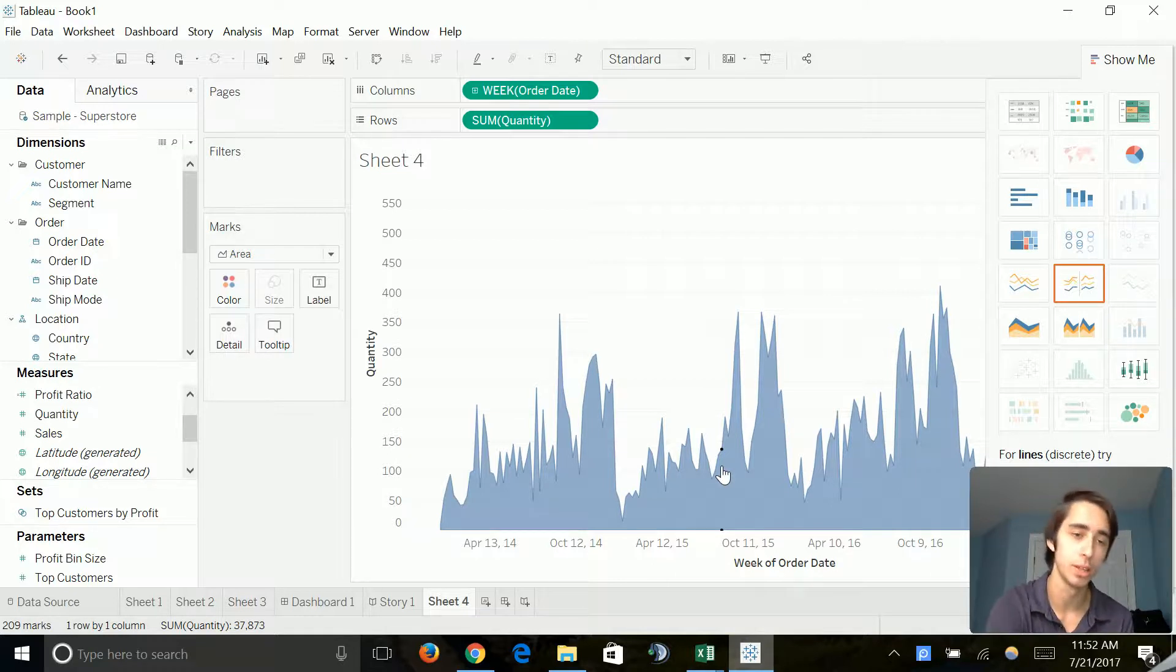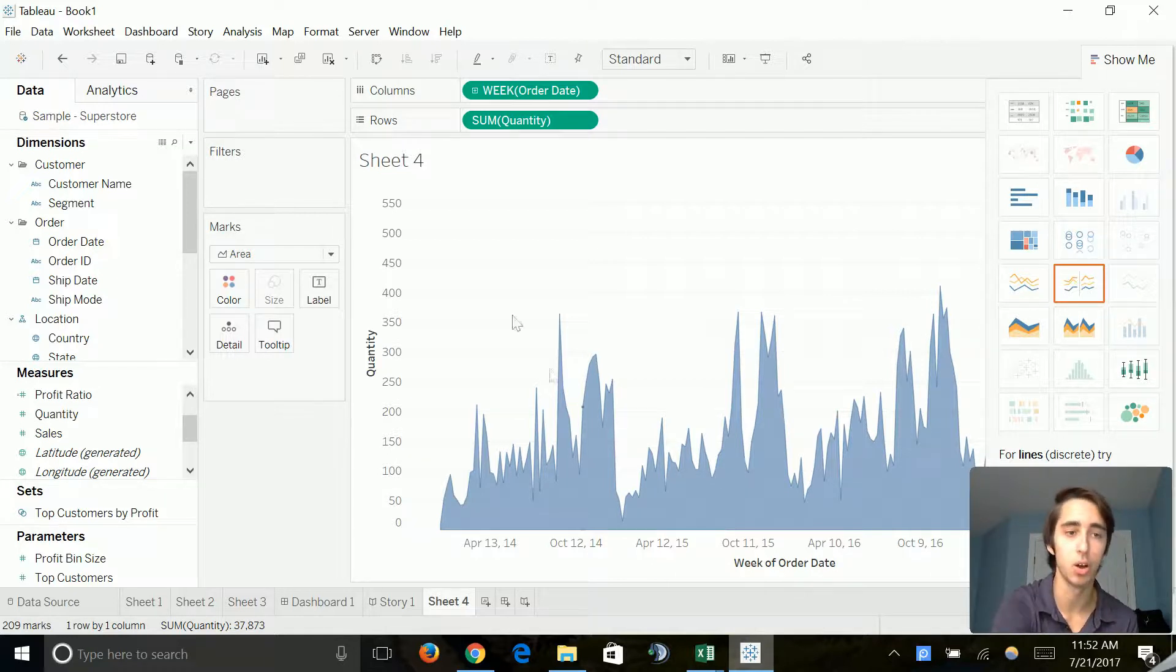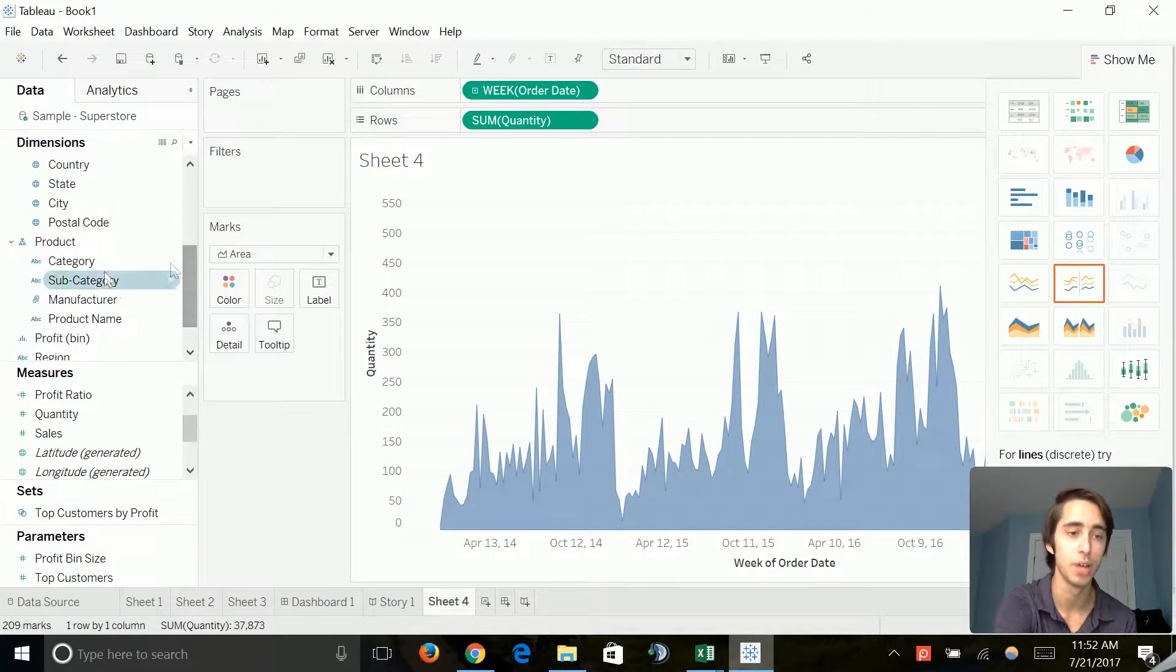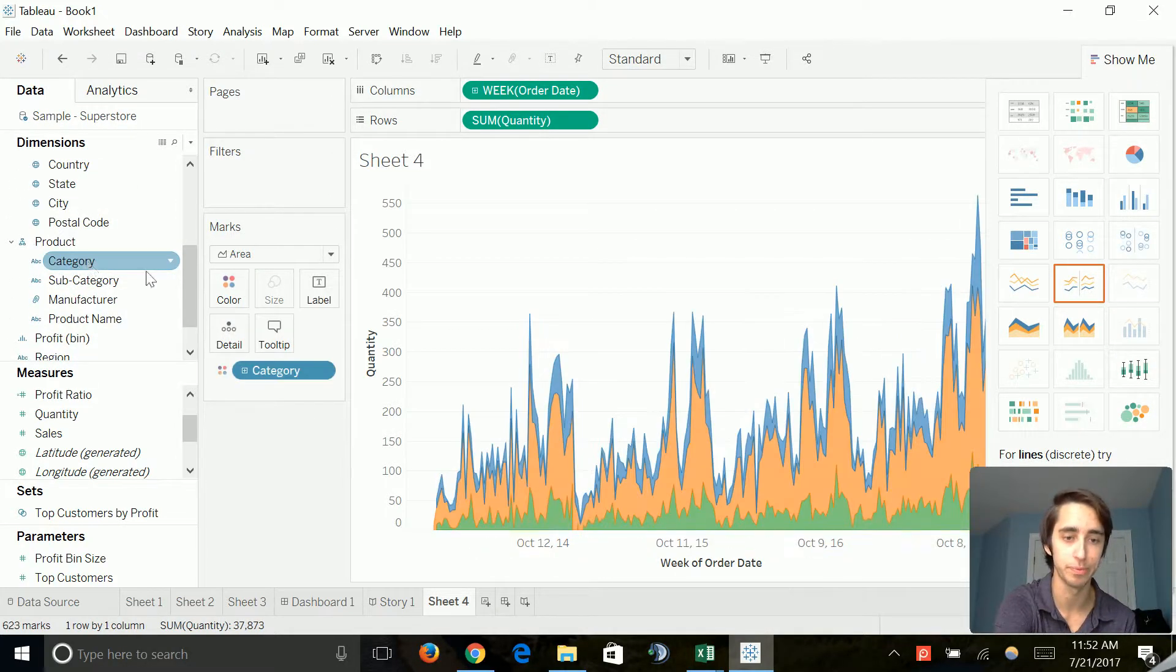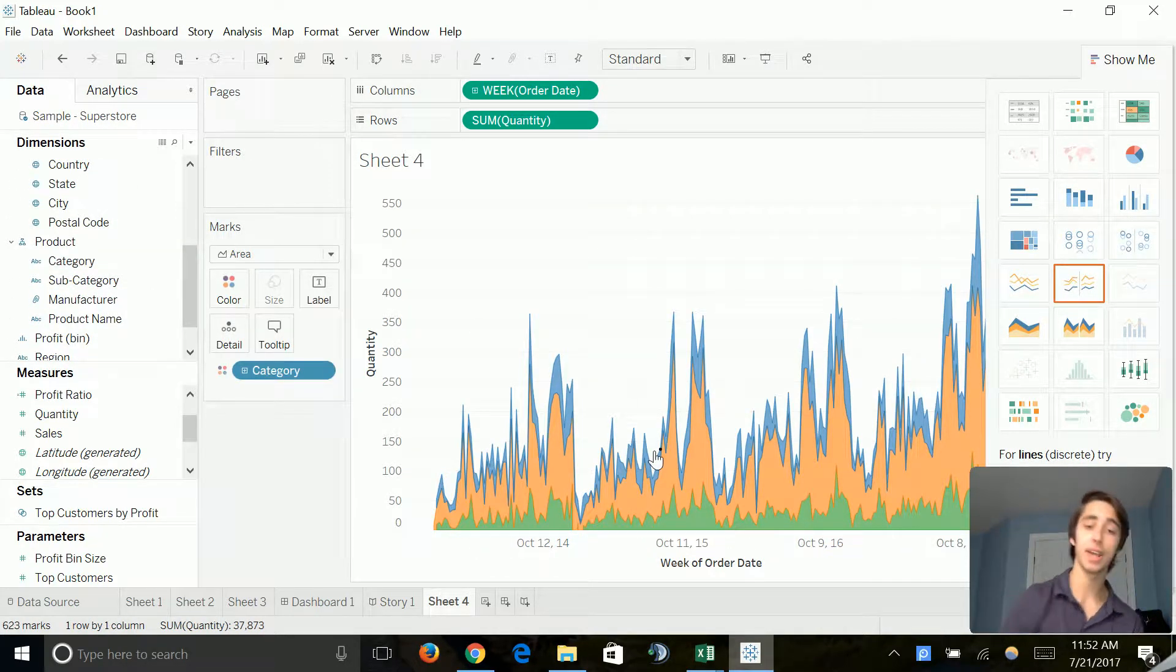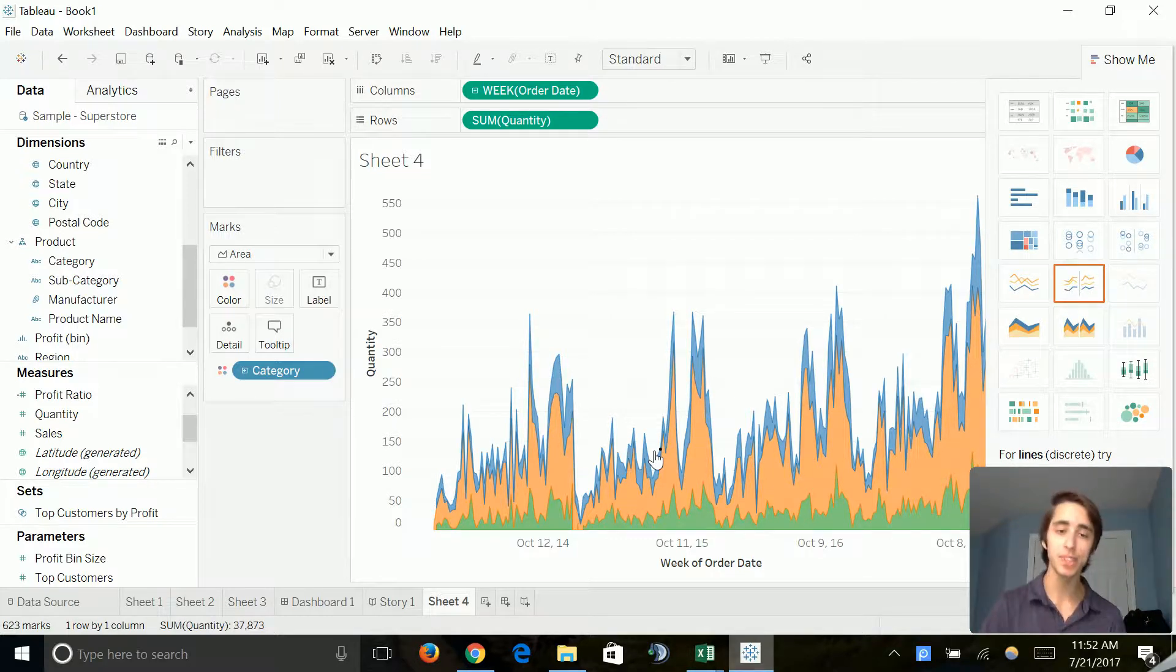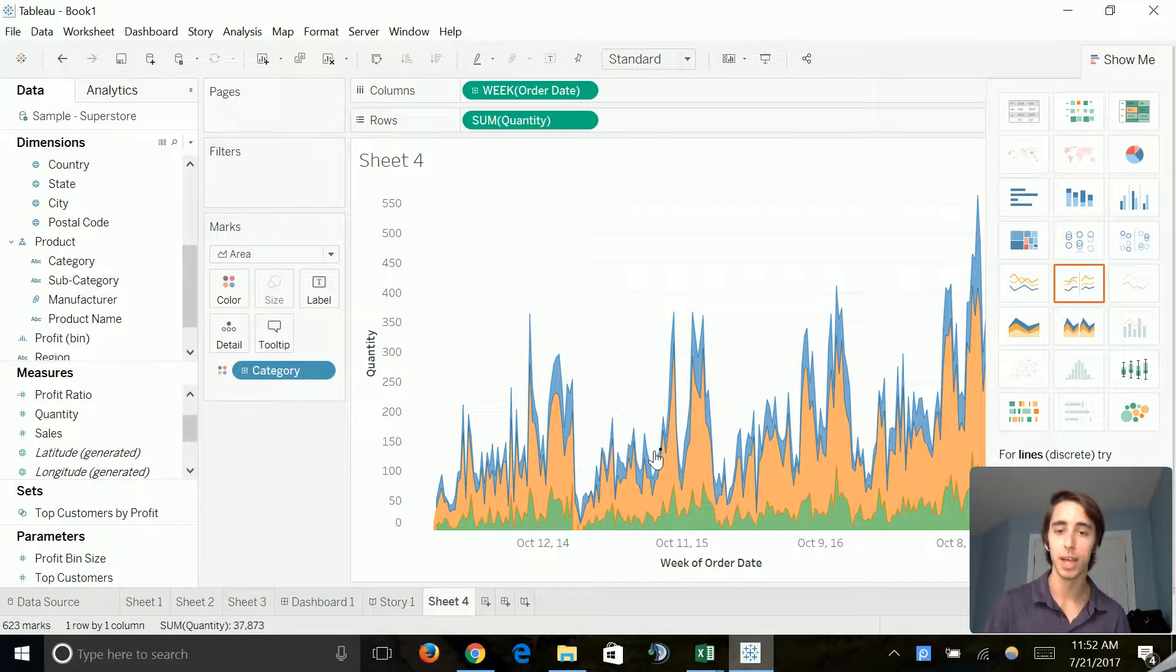So let's go ahead and put in our second dimension. It's as simple as clicking on it, guys. We'll go ahead and click on category. Now we have our three categories visualized within those quantities sold. And we can see how much we're selling each week.